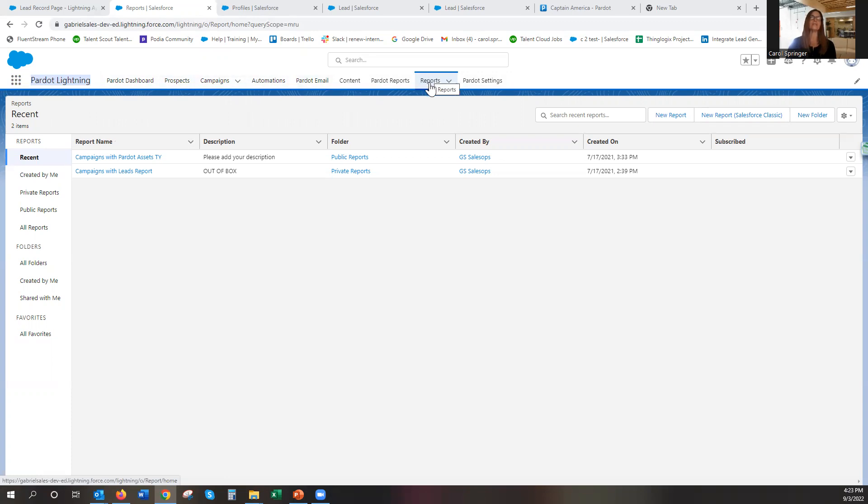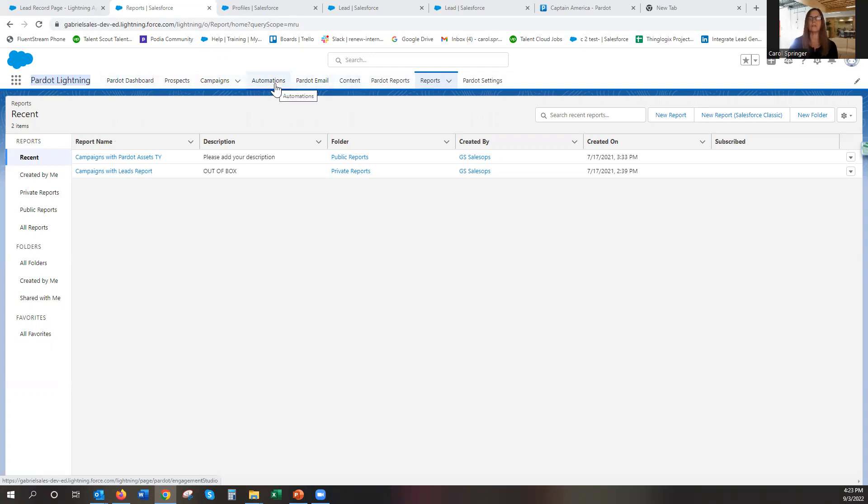And so the best way to get those navigations permissioned is through the profile permissions.